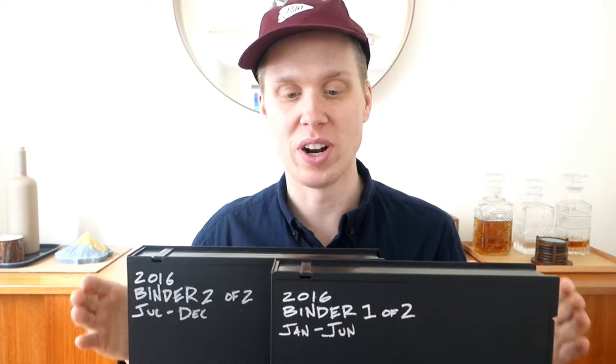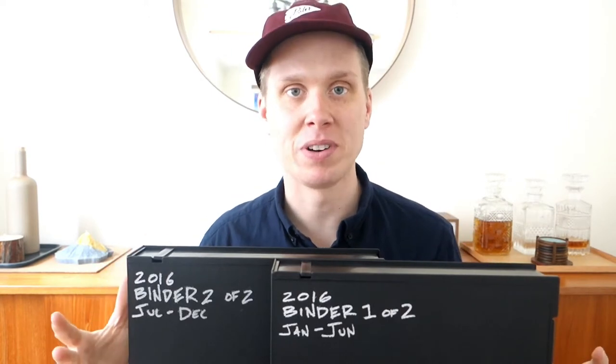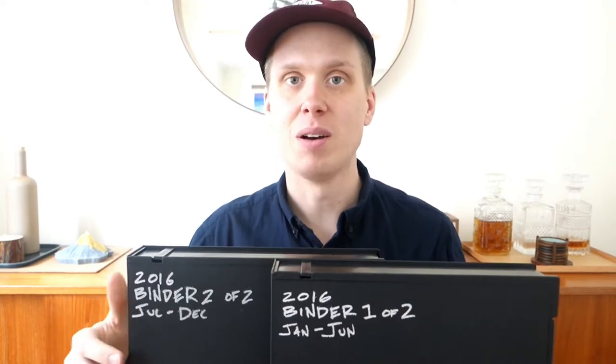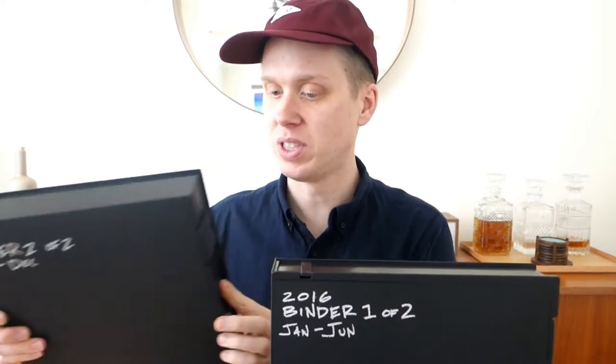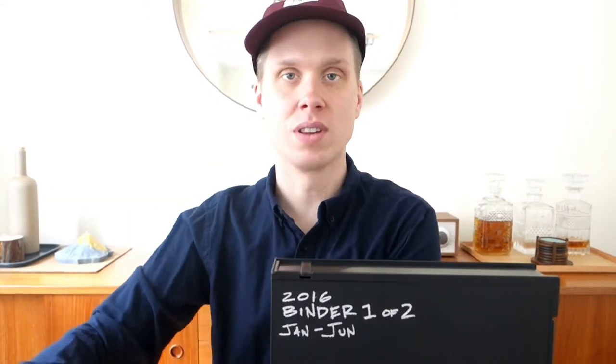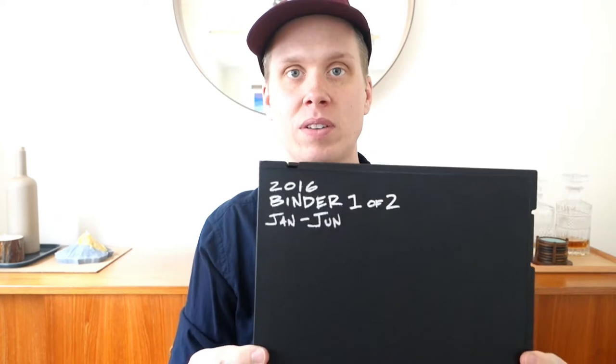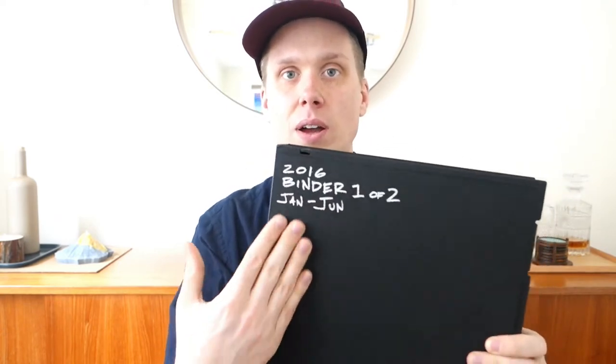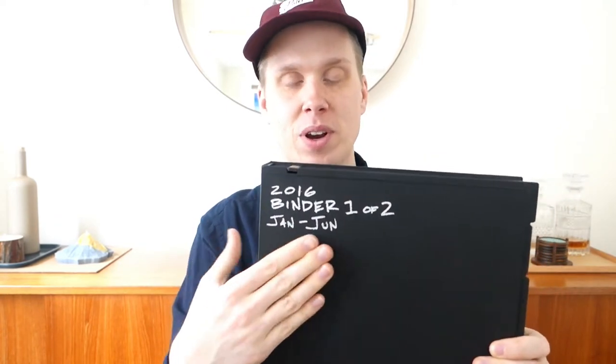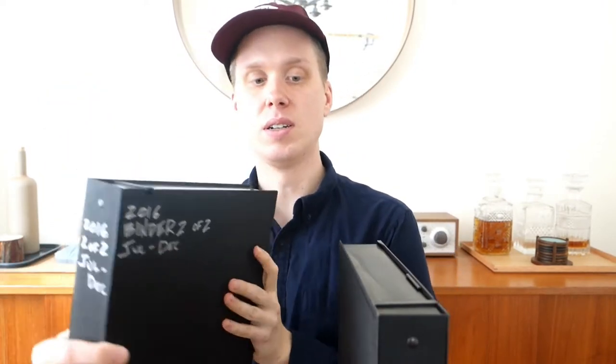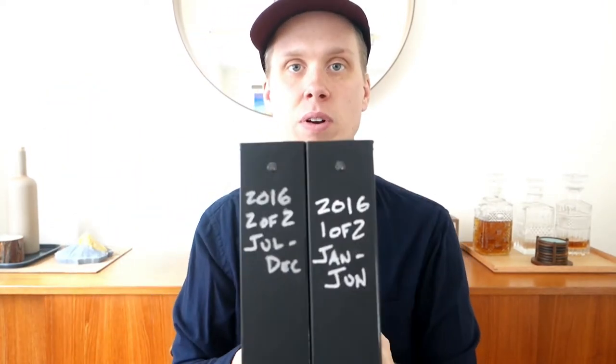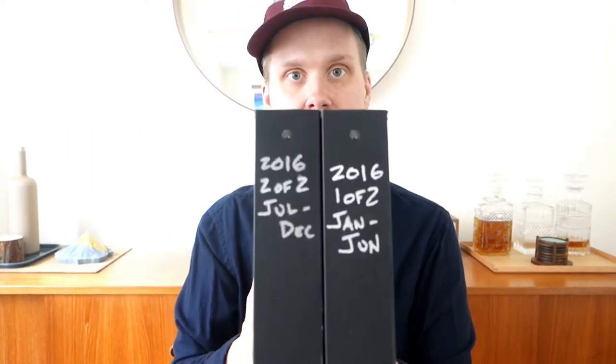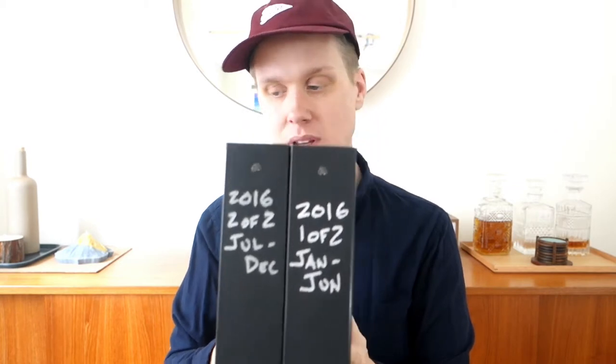These are the binders that I use. I'll get into them more and actually open them up here in a second. But really quick, I just did want to go over the cover and what I've done. So as you can see, I write on them. I try to make it very clear so that when they're stacked next to one another, I have a quick reference. It's like I'm looking at the spine of a book.